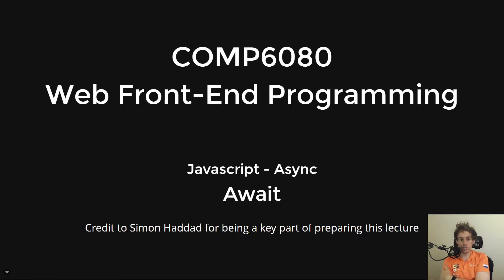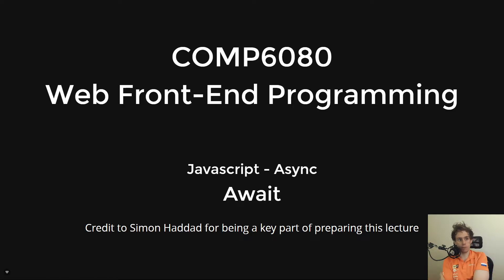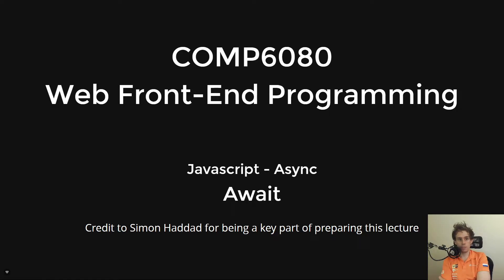This is an extension or expansion on the topic of promises, and a big credit to Simon Haddad for being a key part in preparing this lecture, particularly some of the slides and the thoughts on it.